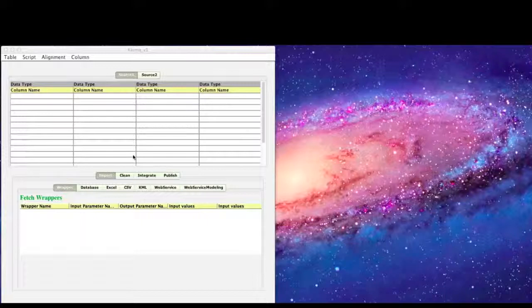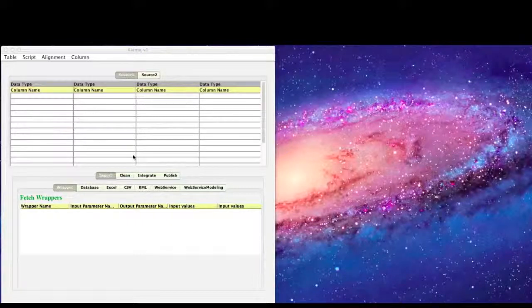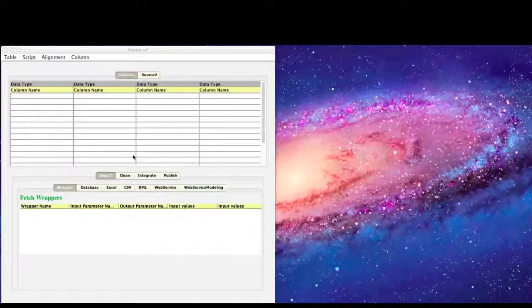The top half shows the spreadsheet type interface where the user can view the imported data. The bottom half shows all the different kinds of information integration operations that Karma supports such as data import, data cleaning, data integration, and data publication.